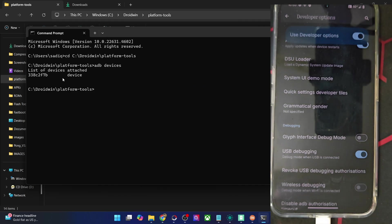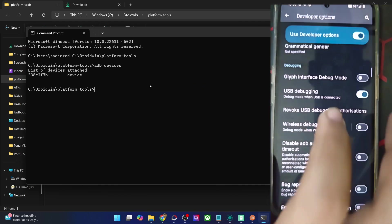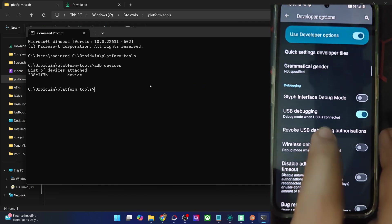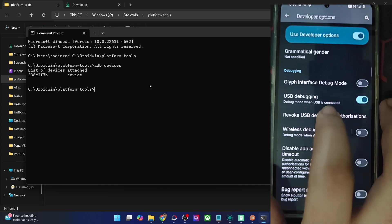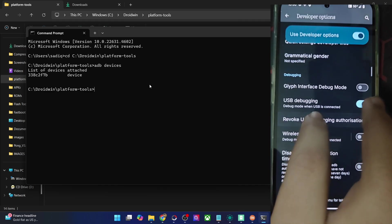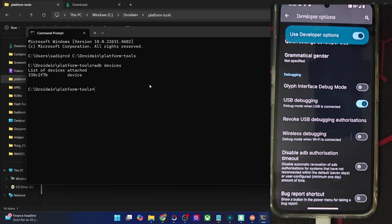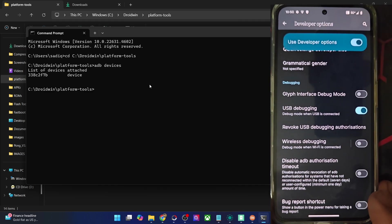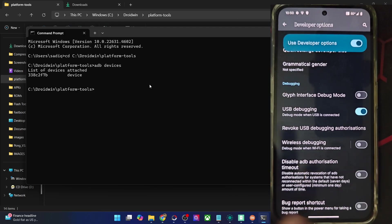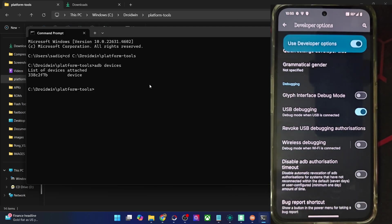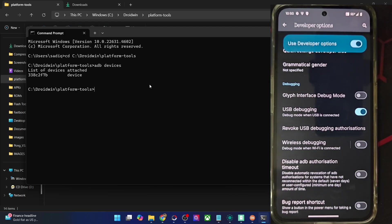If you are not getting any ID, then unplug and re-plug your phone from the PC, disable and re-enable USB debugging, tap on Revoke USB Debugging, use the official USB cable that came with your phone, and use the USB 2.0 port on your PC. Carry out this USB fix and verify that you are getting a serial ID.